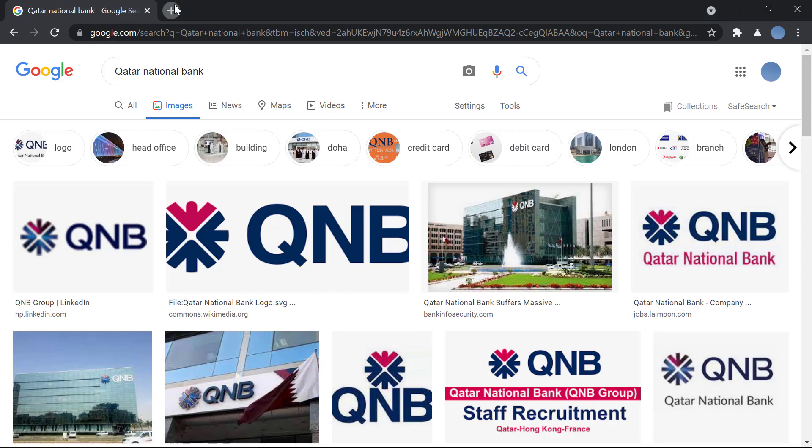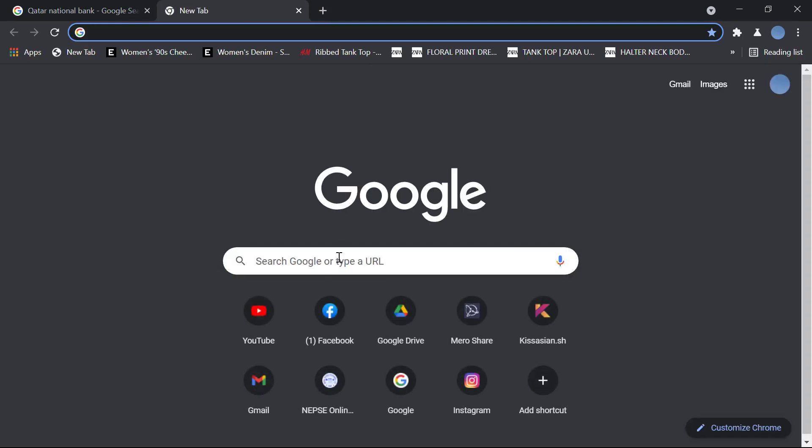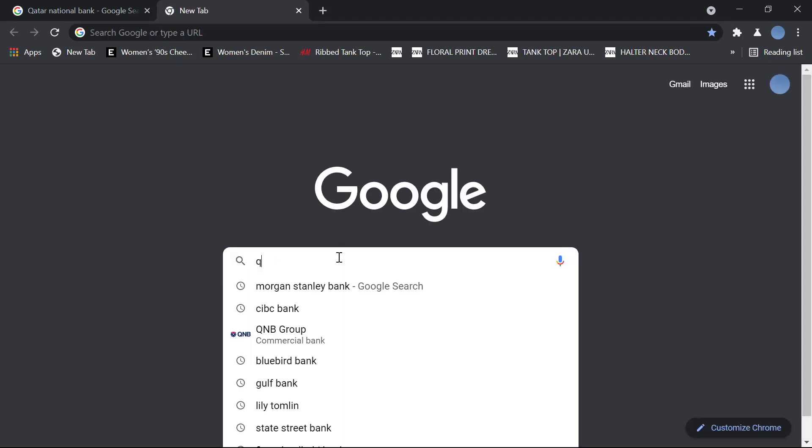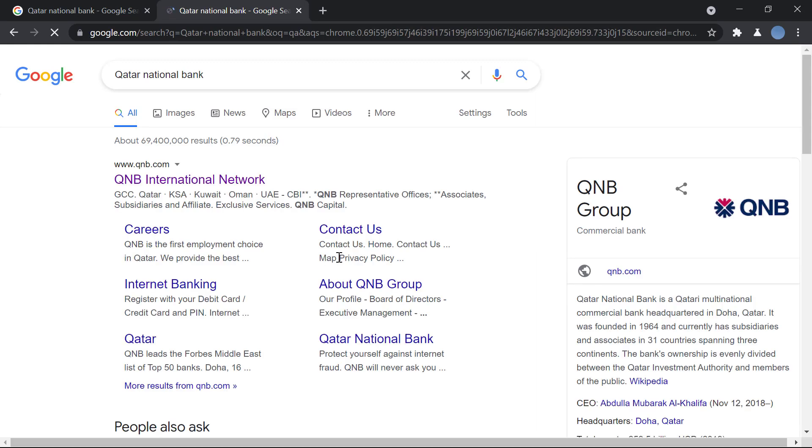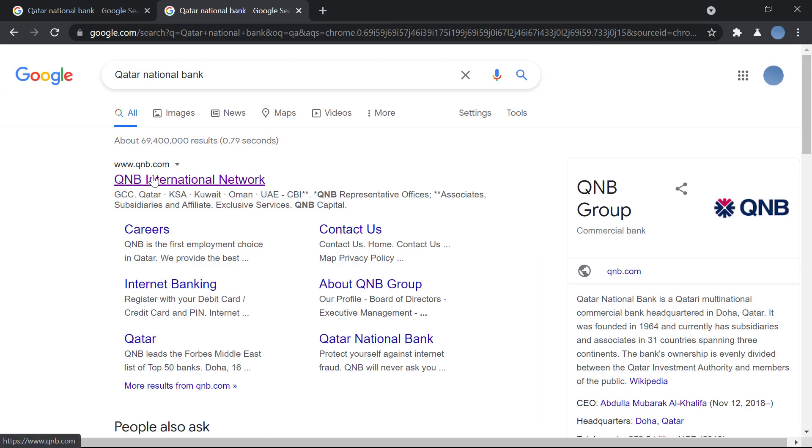So to get started, you'll go to your browser and search for Qatar National Bank. Then you'll go to QNB.com. This is the bank's official website.